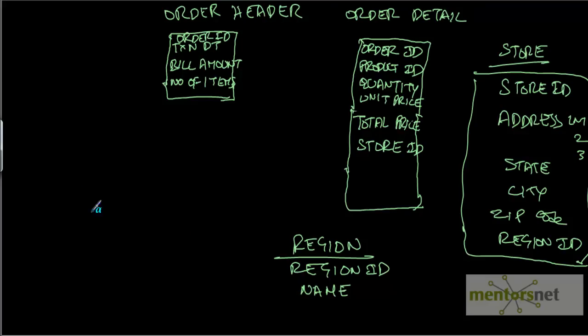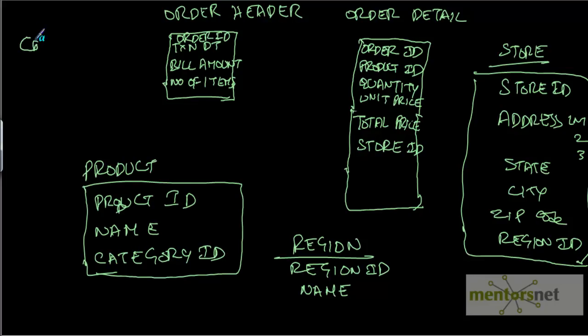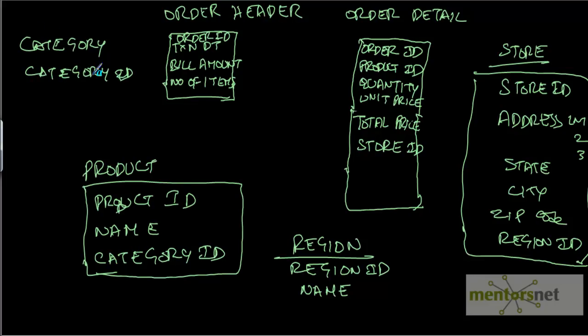And then we have another product table to tell the product ID, product name, and category ID. The category table has category ID and name, which could be like personal care or oral care.